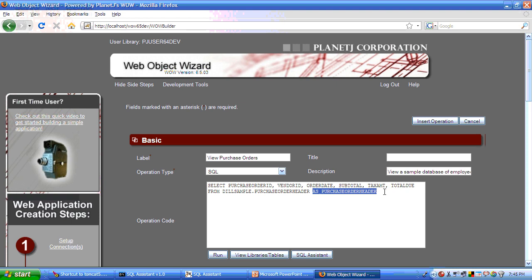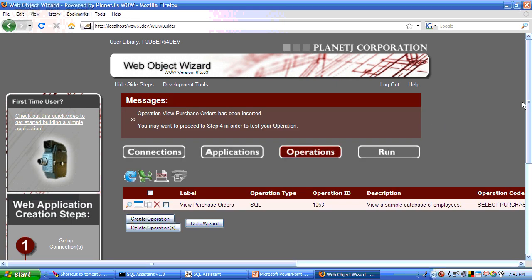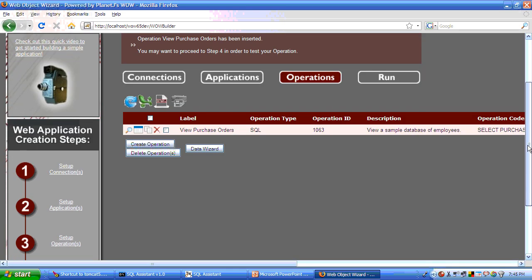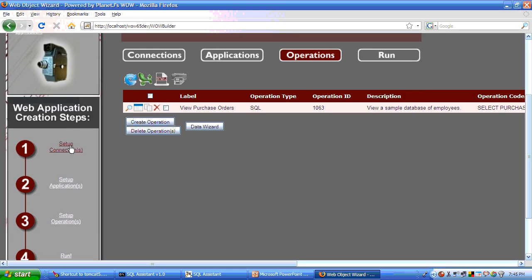We're now going to insert that statement into our WOW repository. So insert operation. And we now have a connection. We have an application. And we have a single operation.